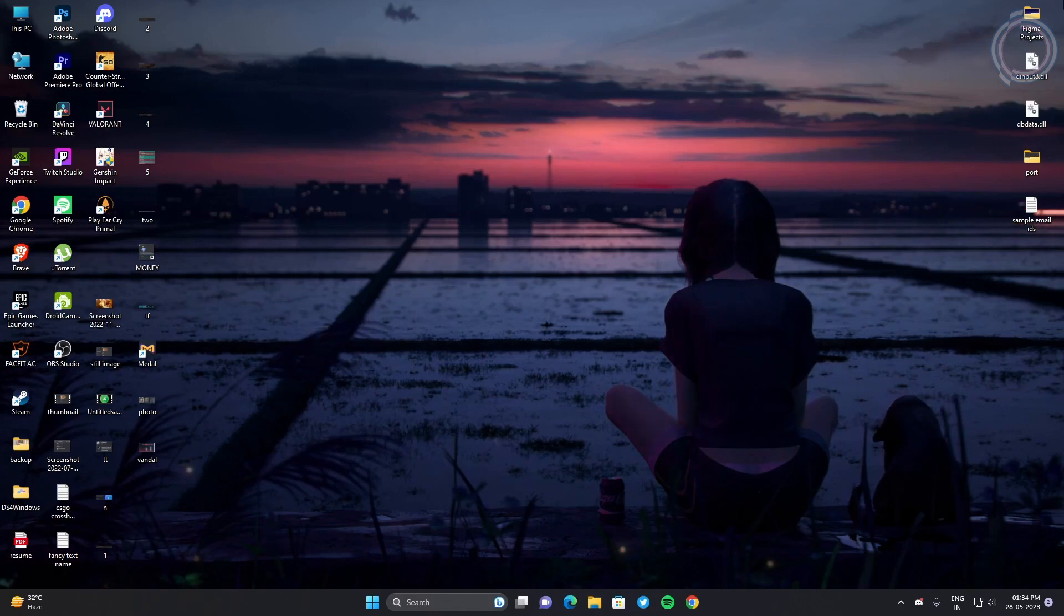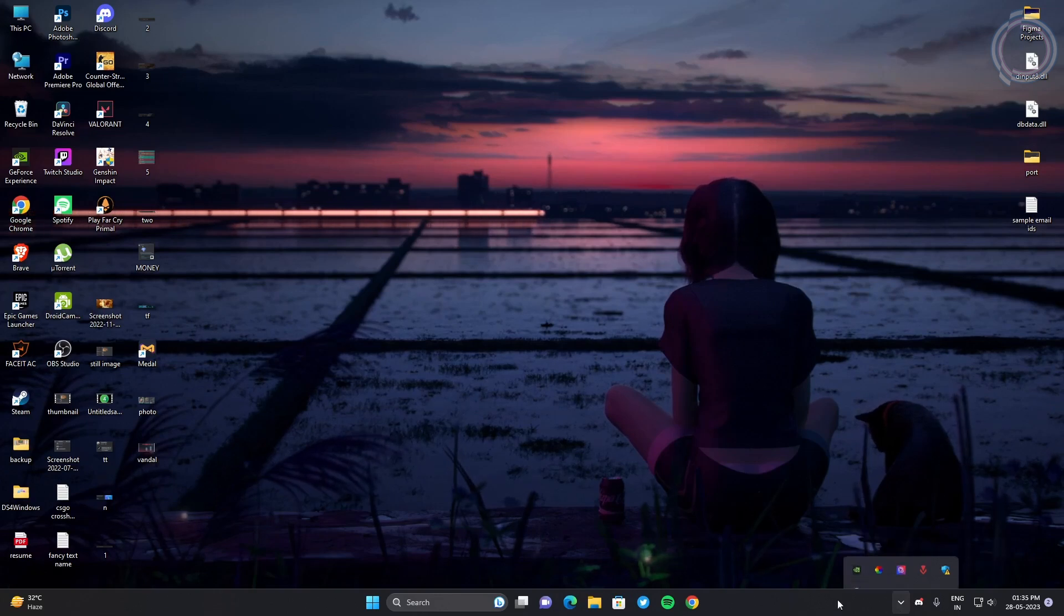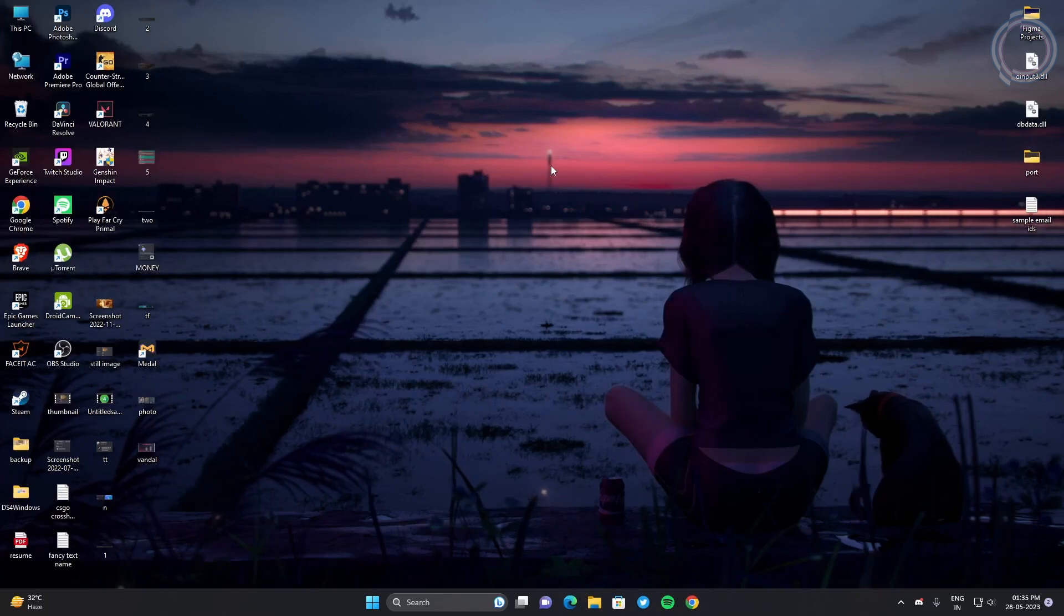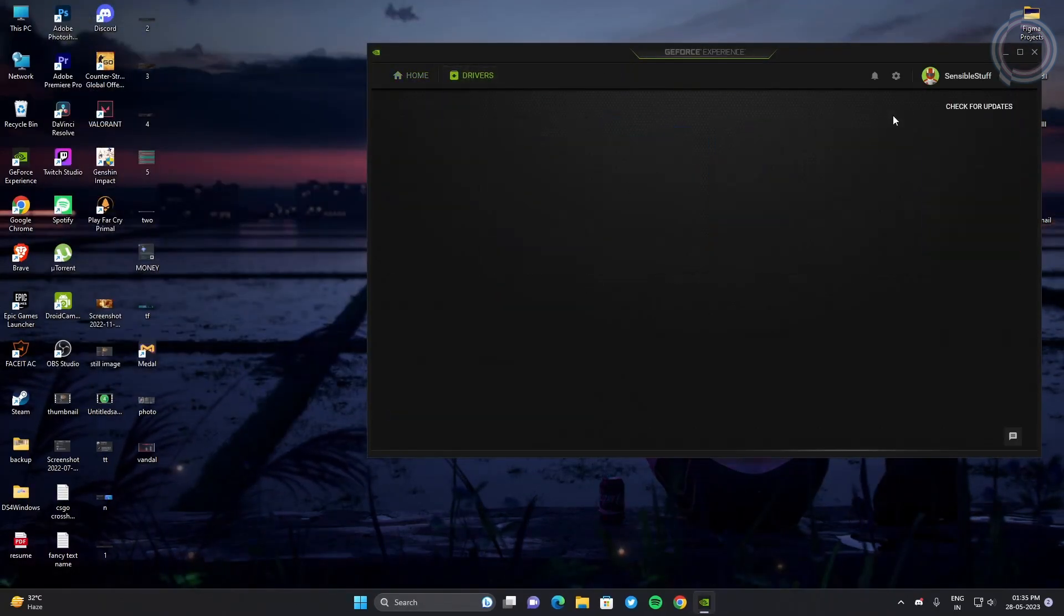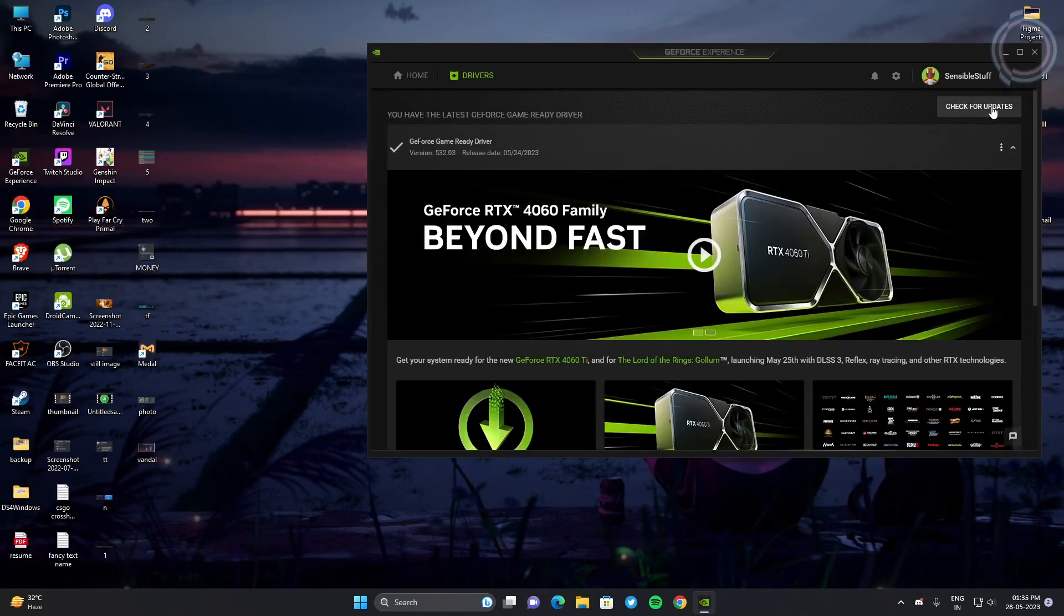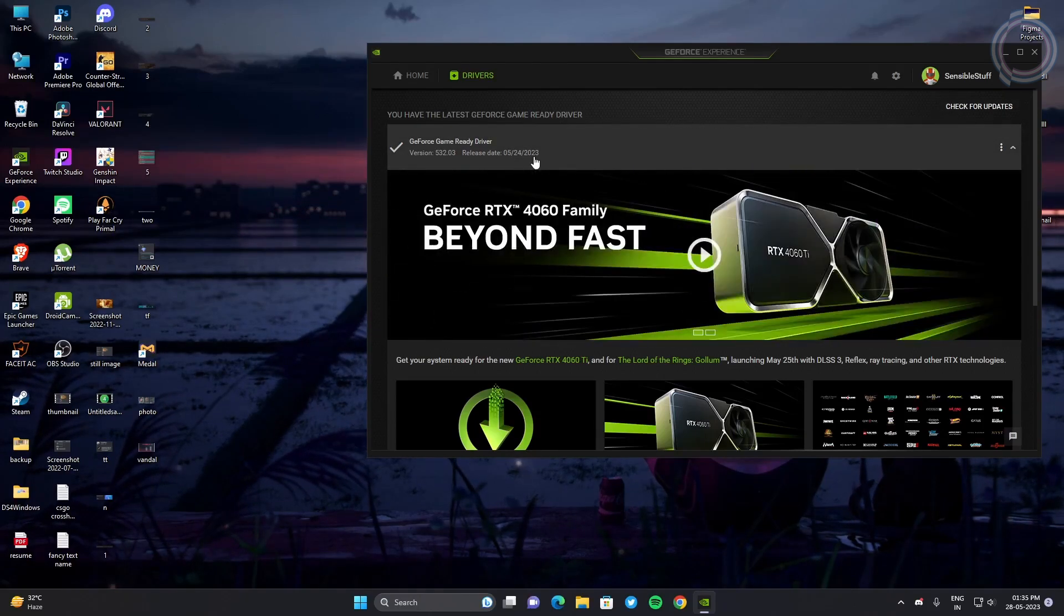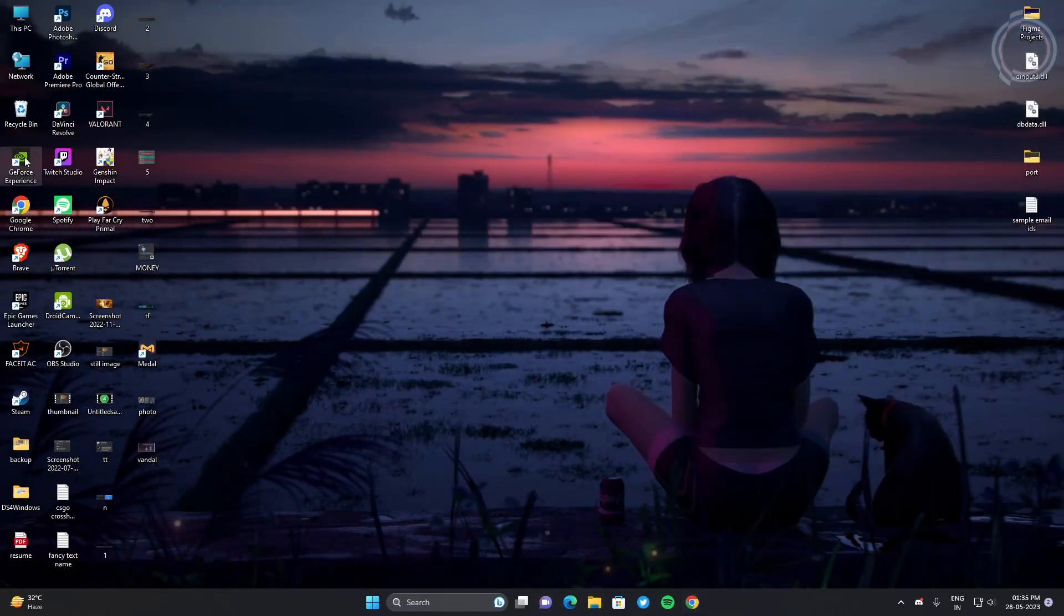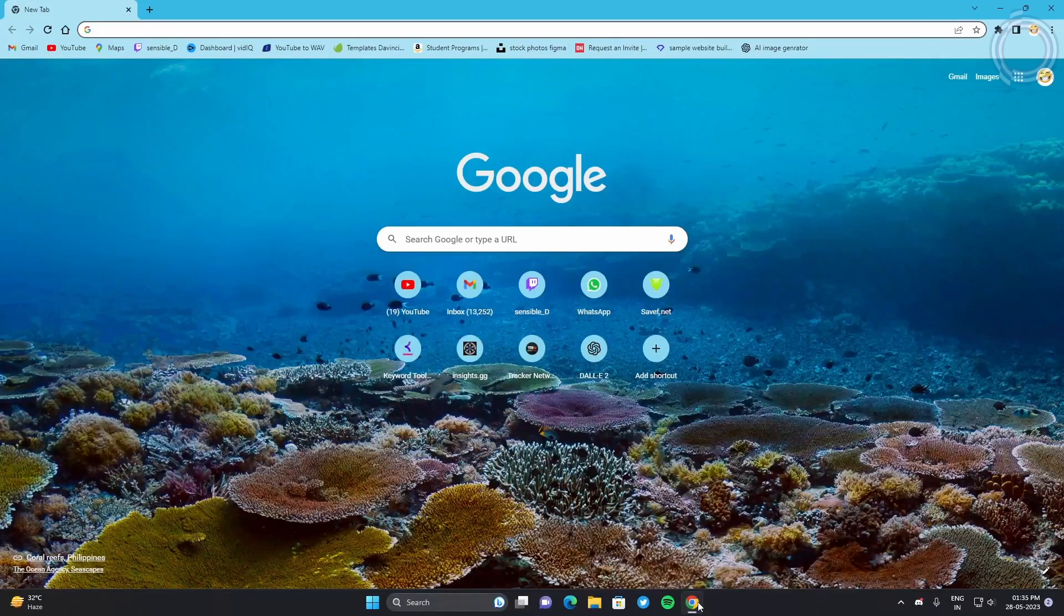Another step is done. Now what you have to do is just upgrade your graphics card - not upgrade, actually update your graphics card. What you can do is just go to NVIDIA Control Panel or GeForce Experience if you have NVIDIA, and you can check for updates and download it from there. Like drivers, check for updates - it will check for the updates and then you can download and install the latest drivers.